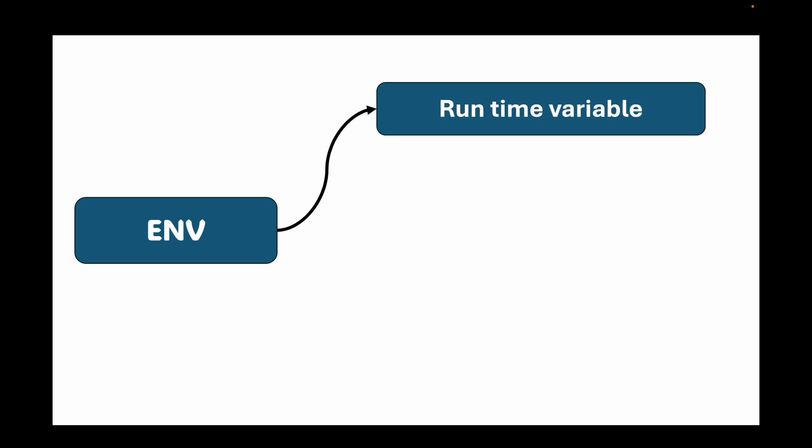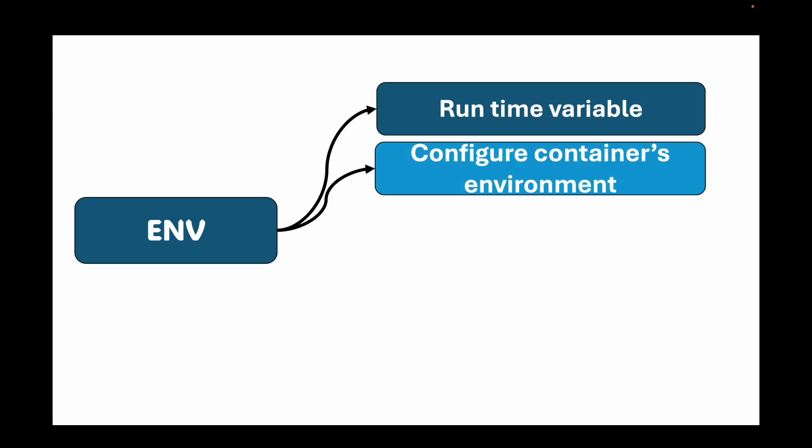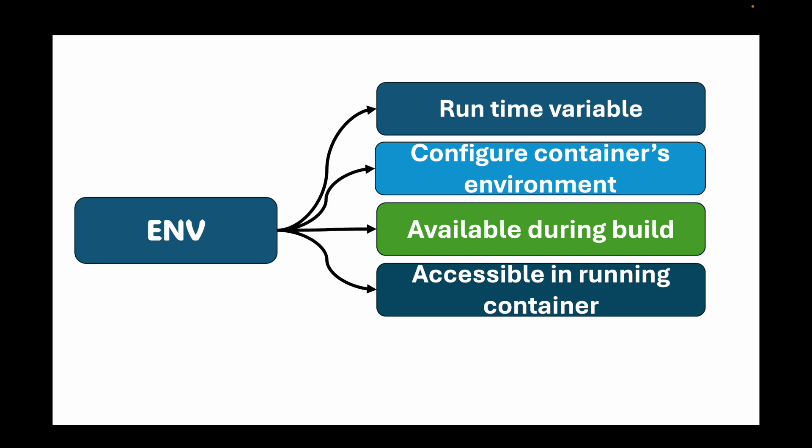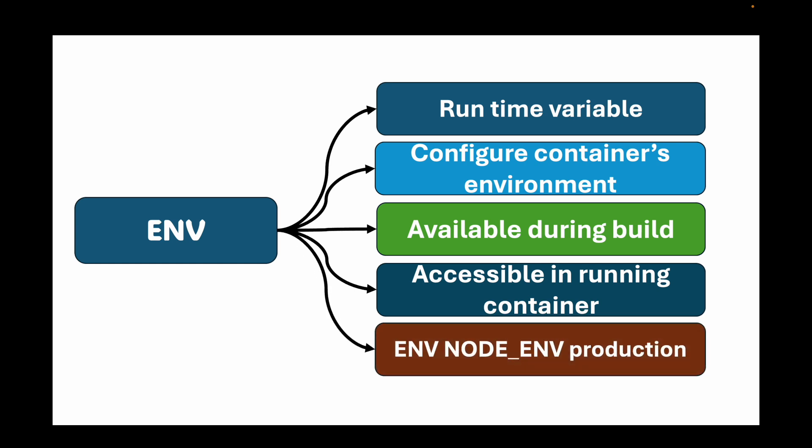And then we have the ENV instruction. ENV is for runtime environment variables. They are used to configure container's environment once it's running. They are available during the build and also in the running container. Any process you run inside the container can see these variables. You can declare it using the ENV key and override it from your command line when you run the container using the -e flag.